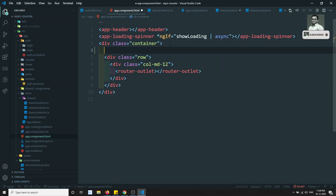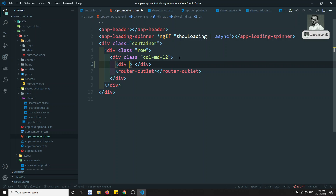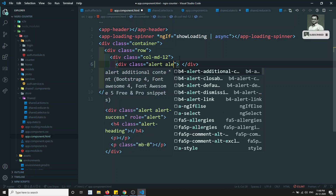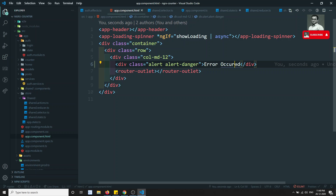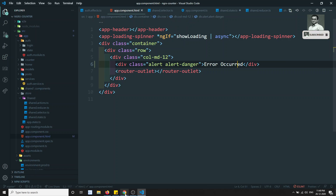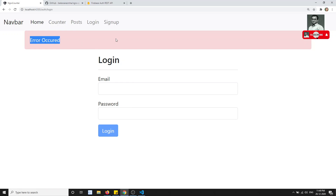Before that, let me show you — in the container I can add a div with class equal to 'alert alert-danger' and here I can show 'error occurred'. Whatever error occurs universally we can show it here directly. Now if you try to see the output, we are able to see 'error occurred' like this. We will need to get this data whenever the HTTP call fails and show it universally.